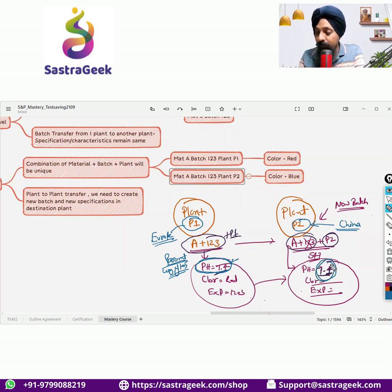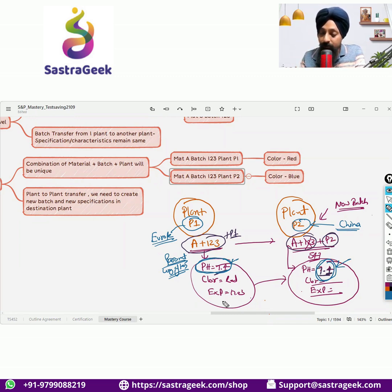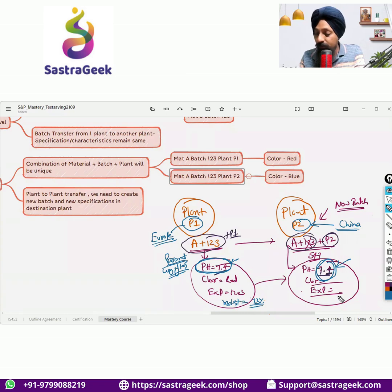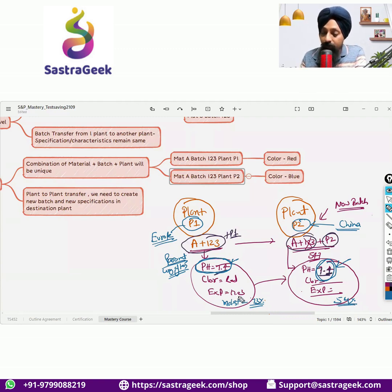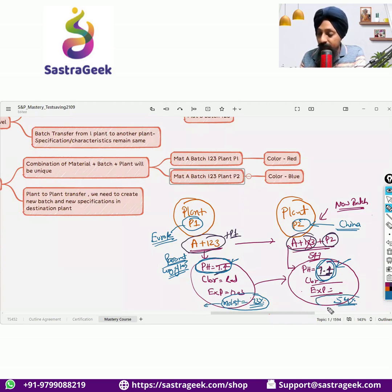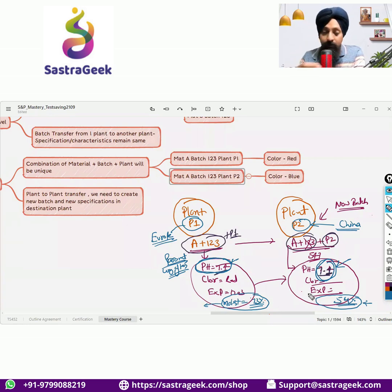Another thing can happen: from this transport from plant P1 to P1, it also had a moisture content which was 73 percent, and when it reached here the moisture content reduced to 54 percent. You can also change the characteristics. If when it was in Europe the moisture content was 73 percent and when it reached China the moisture content changed to 54 percent — both these things you want to see.